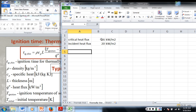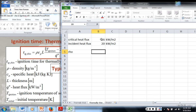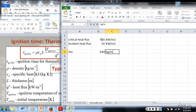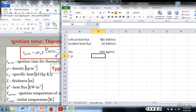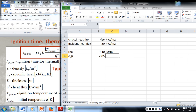And since the incident is greater than the critical, we move forward. So the density, rho, is 640 kilograms per meter cubed. The specific heat, assuming it's constant, is 2.85 kilojoules per kilogram kelvin.